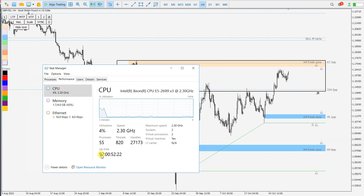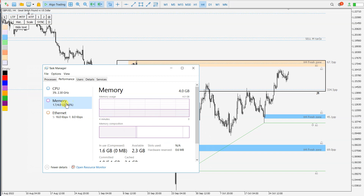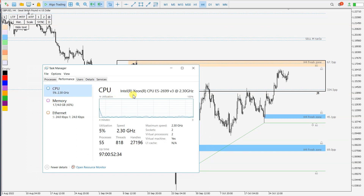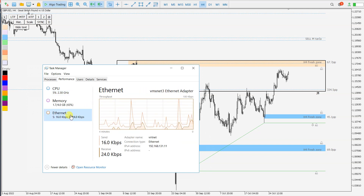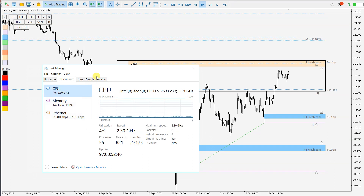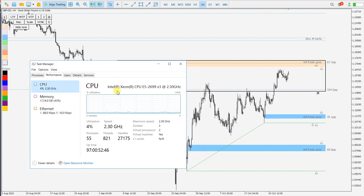So 24x7 for 97 days. I have 4 GB of RAM memory, CPU is Xeon 2.3 GHz, and this is the internet speed. This is the VPS where I have installed a few MetaTrader 5 terminals.